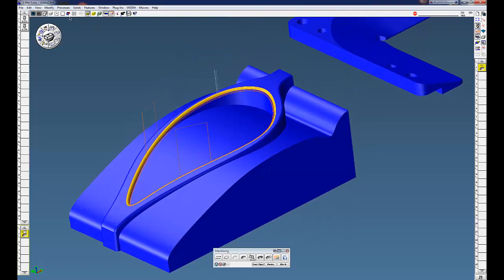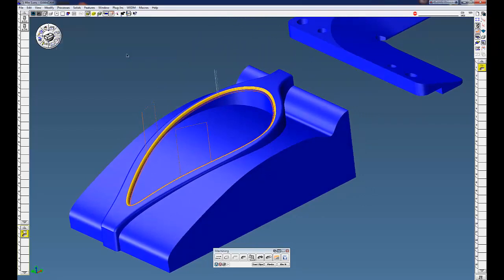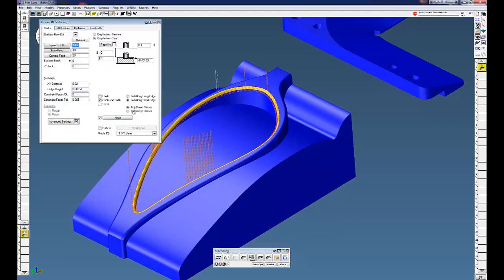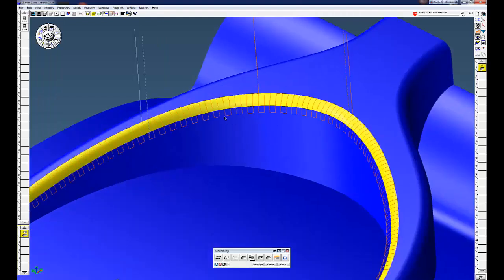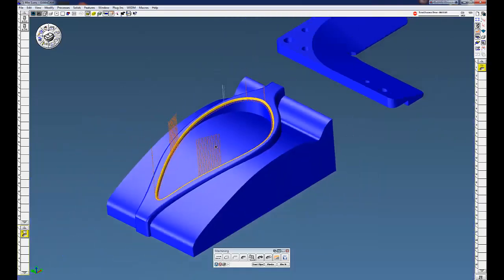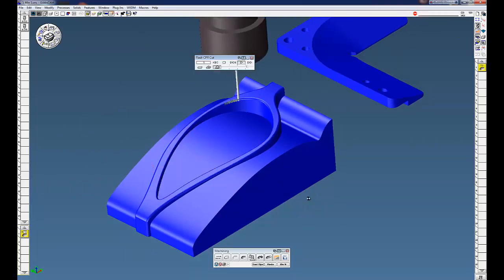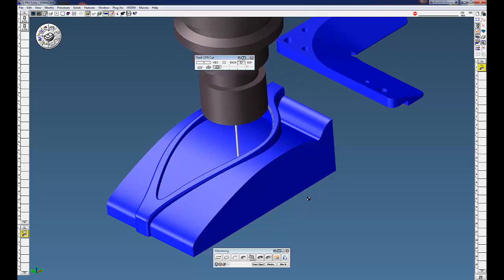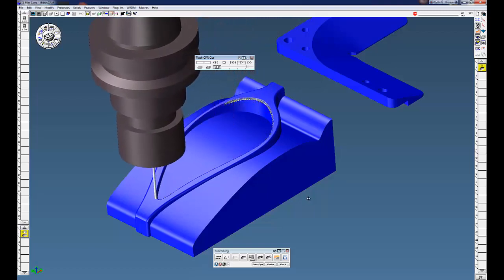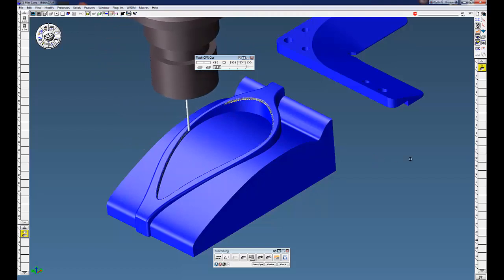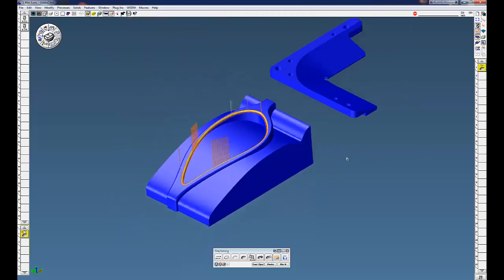The next process I'm going to show you is cross without gouge. The same surface here, same process, but this time we told it to cut along the short edge. As you can see, it's cutting along the short edge around this part. You can see the tangent point of the end mill going to the tangent points there. Here's our gouge points again, it's going up and over those. You can see a very quick way to cut a surface, single or multiple surfaces.